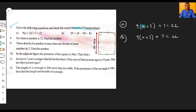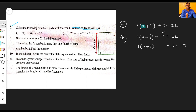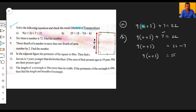So nine times (a plus three) is equal to twenty-two minus seven. That gives us nine times (a plus three) is equal to fifteen. Now, nine is multiplied with the entire (a plus three) term, so we divide both sides by nine.